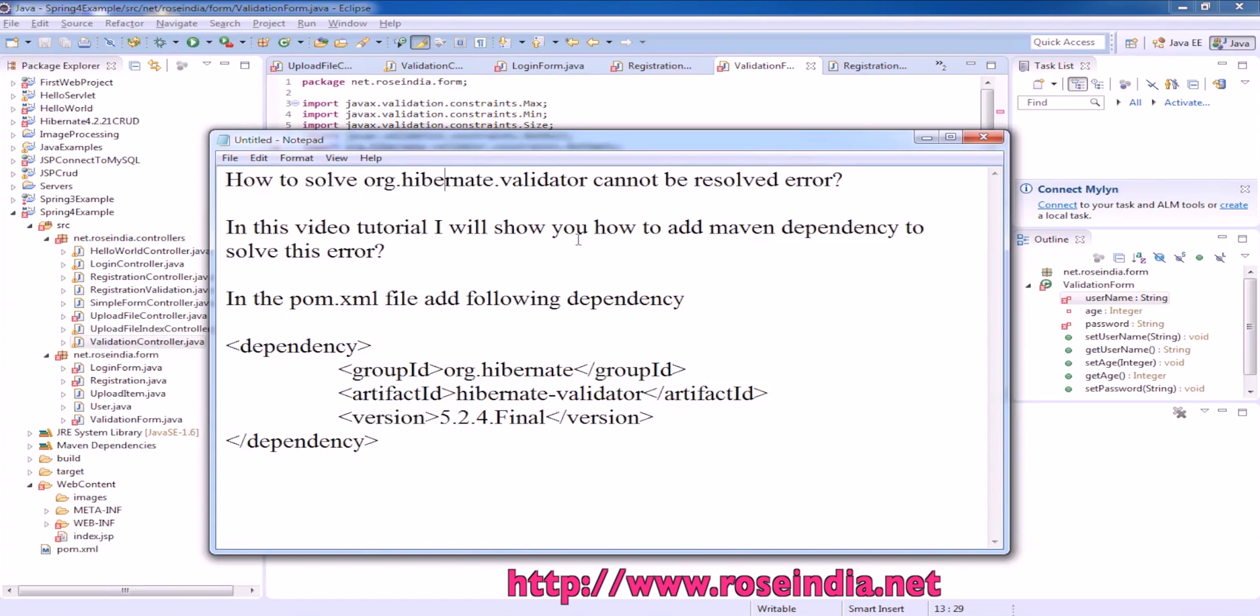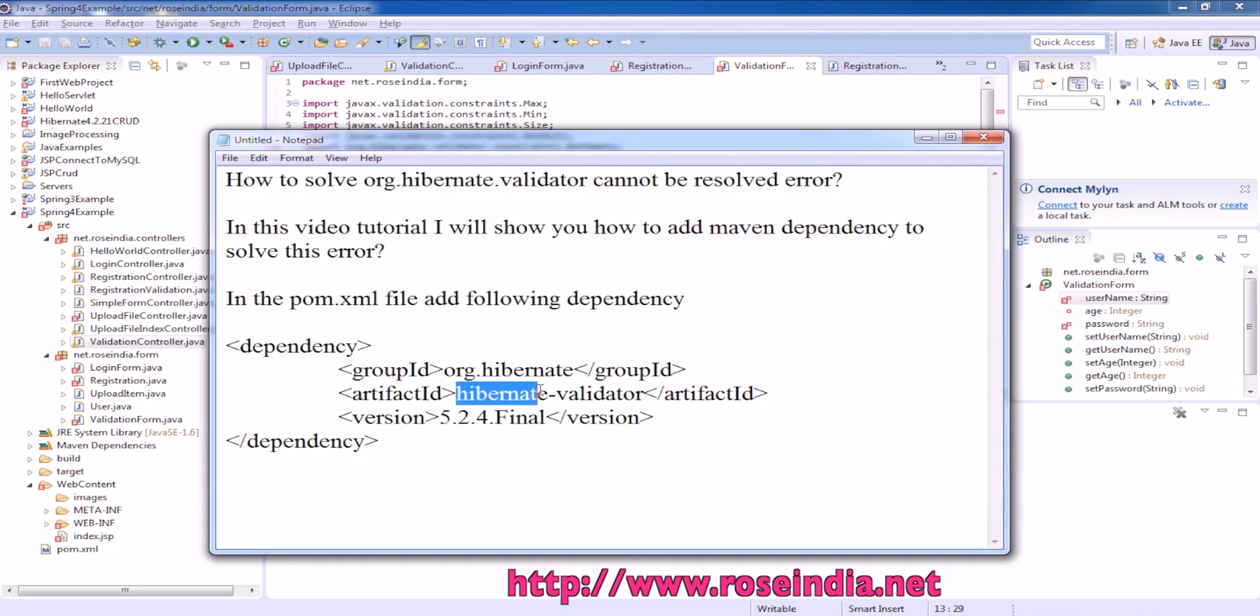In this video tutorial, I will teach you how to solve org.hibernate.validator cannot be resolved error. This error comes when the hibernate validator framework is not included in the project.